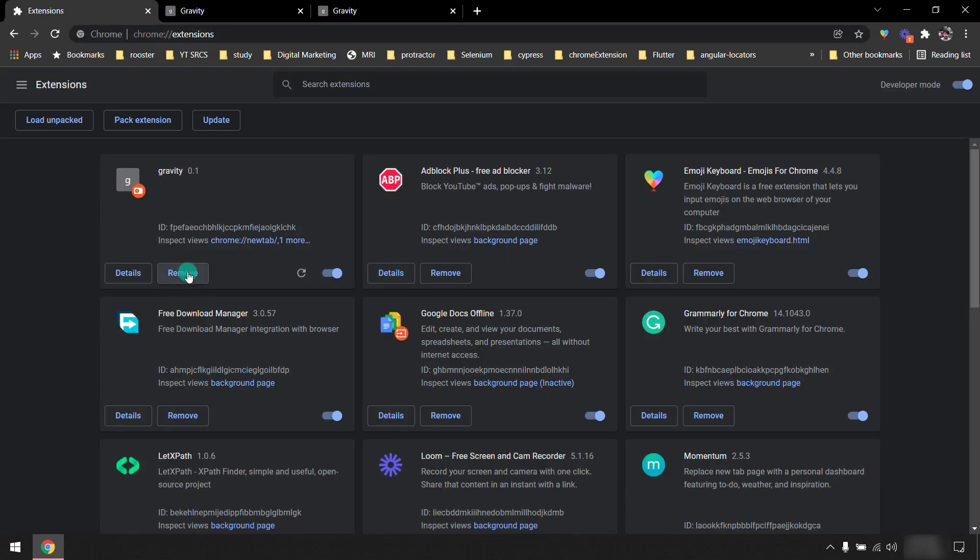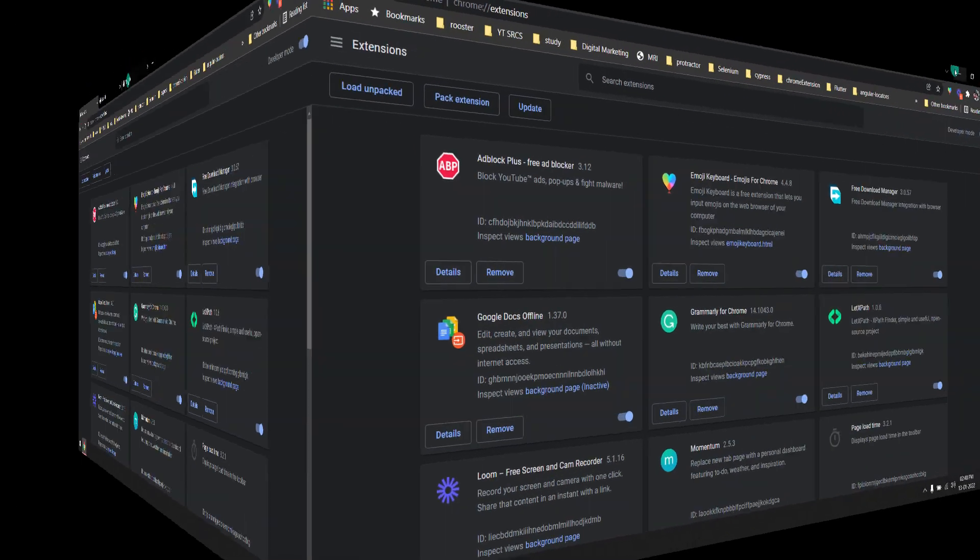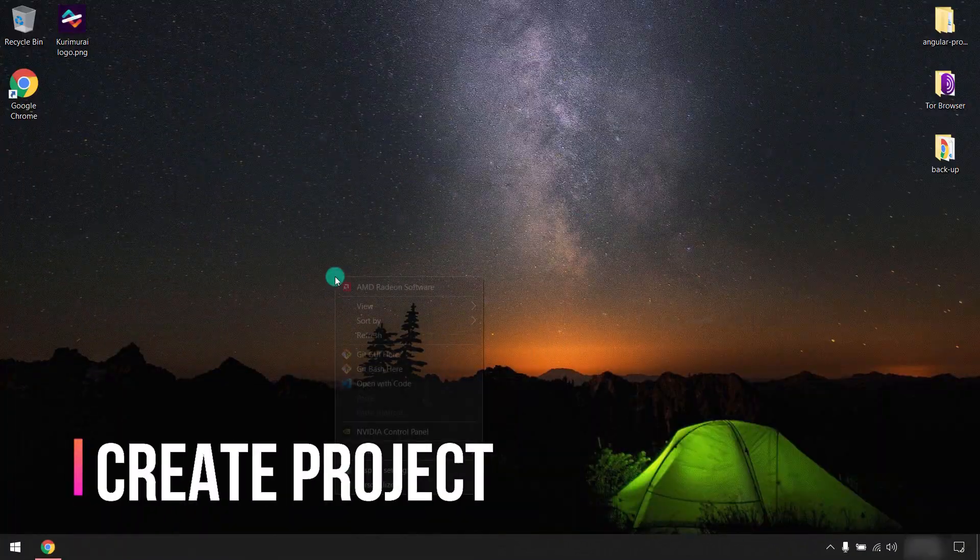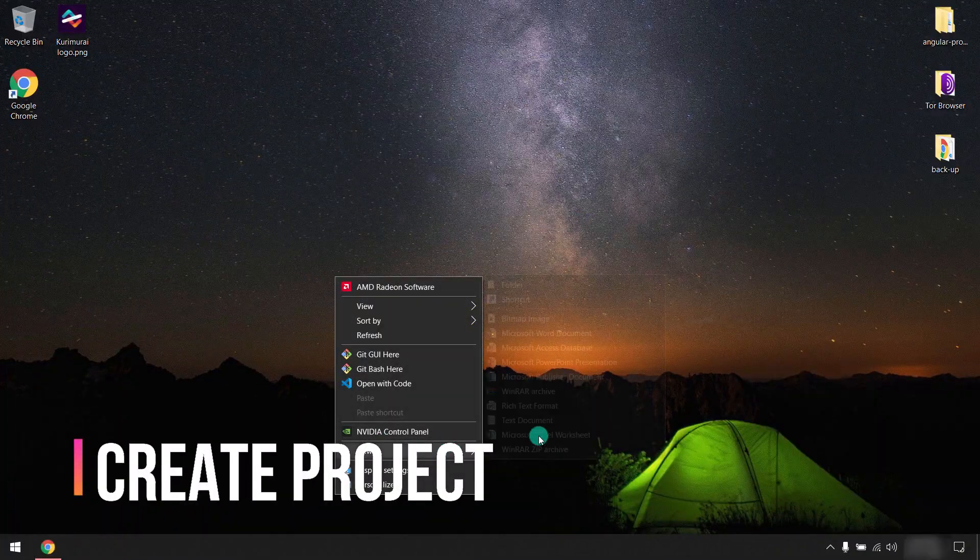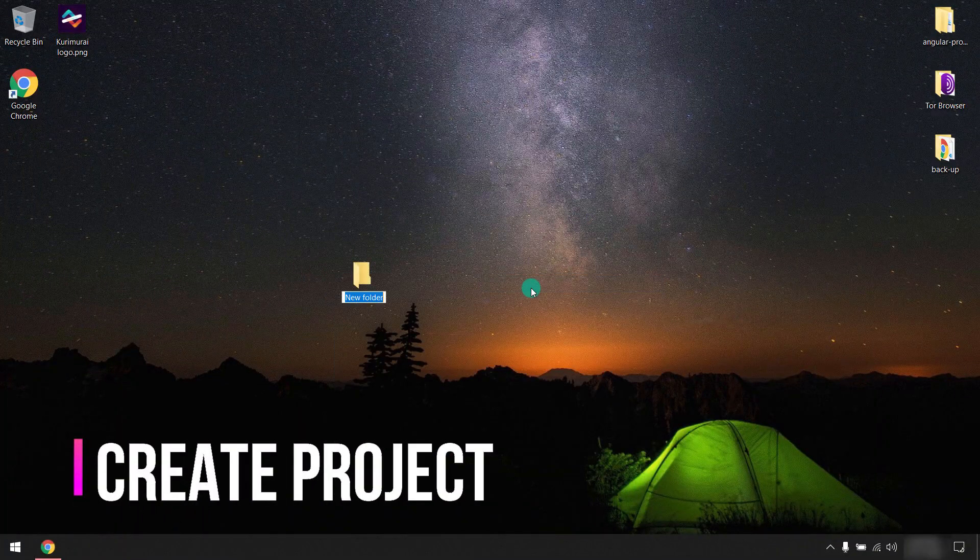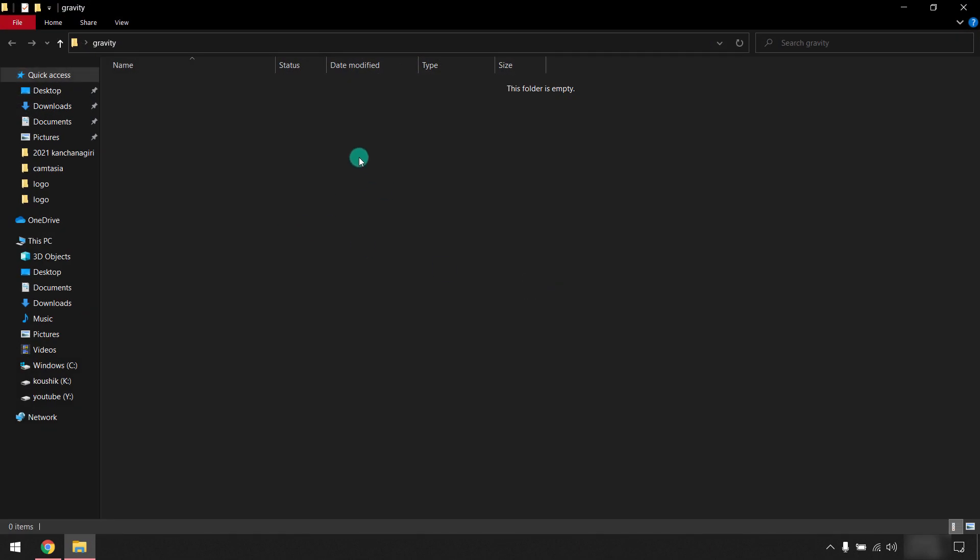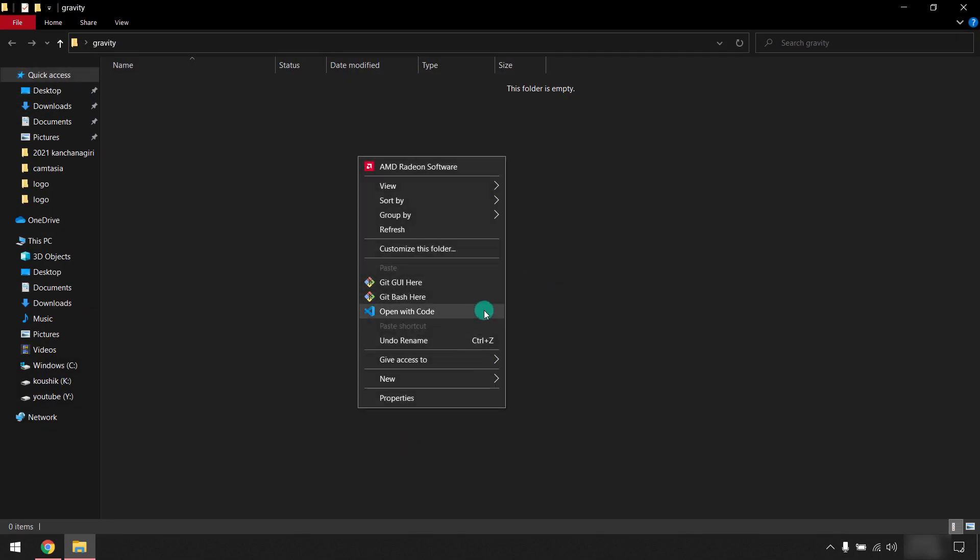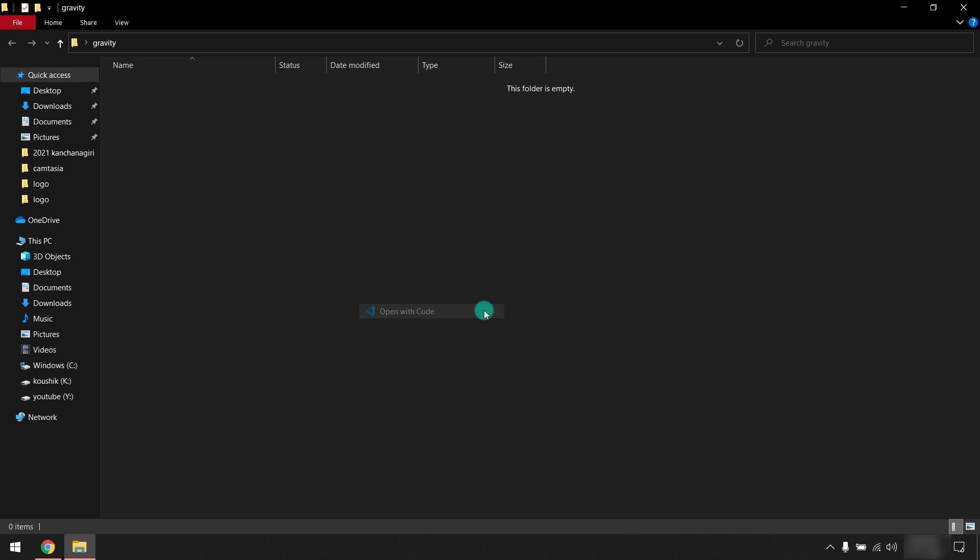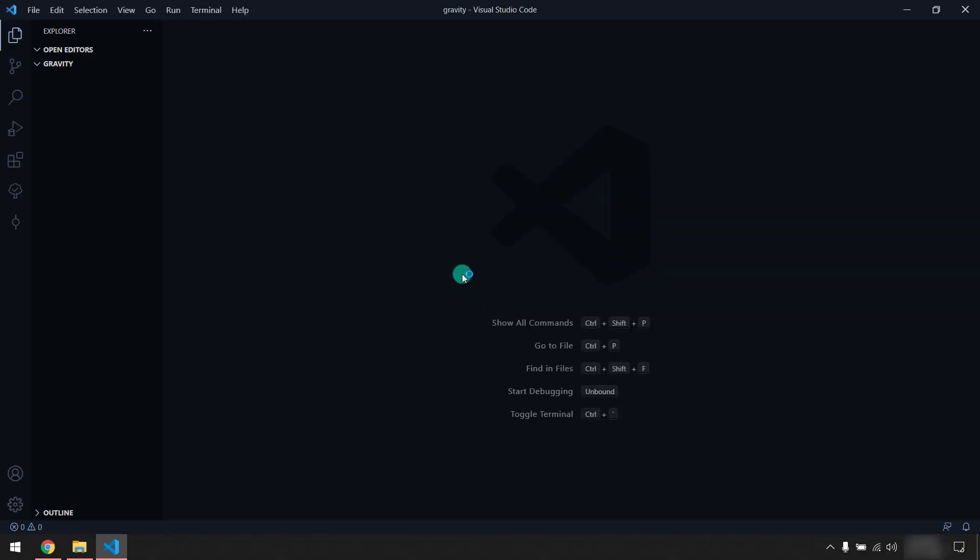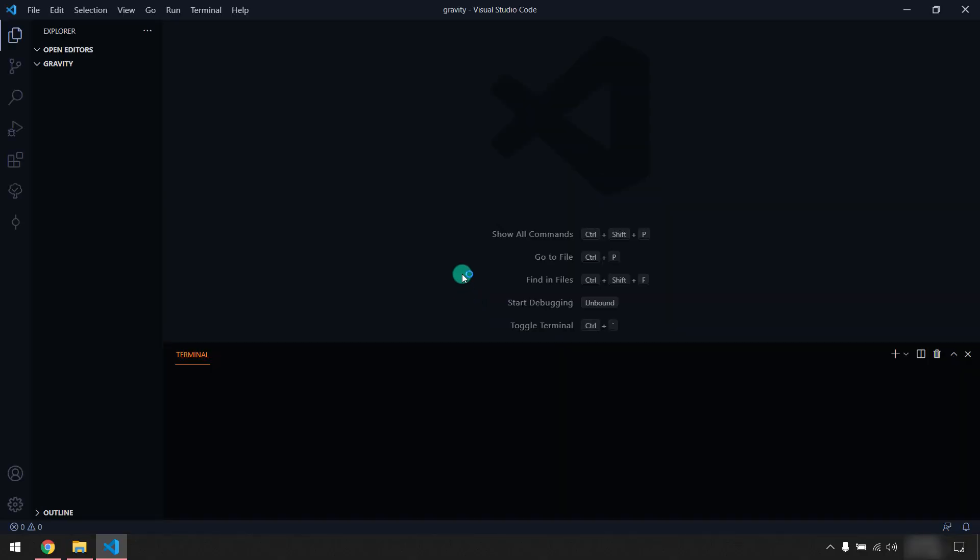So I'm going to remove this. Create a folder first and I will name this 'Gravity'. And I'm going to bring up my VS Code and Control G to bring your terminal.